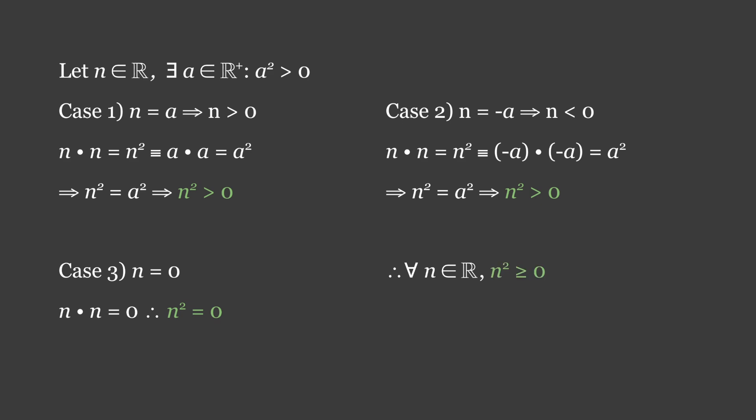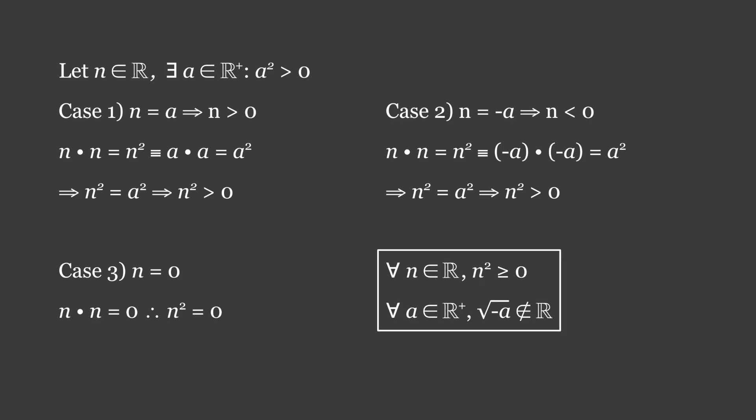Additionally, it follows that the square root of a negative number cannot be real, because when squared, it has a negative product, which is less than 0, not abiding to our newly proven rule. These two findings are integral to the next portion of the video, so I will box them and simplify them appropriately.